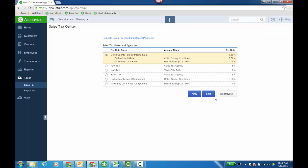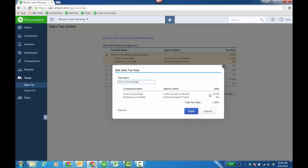If we edit my combined rate, you can see I've got my Collin County rate, I've got the McKinney local rate, so it's combined at 7.50. Pretty easy there.